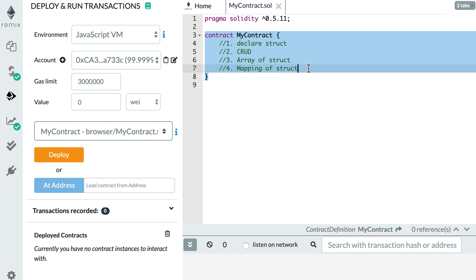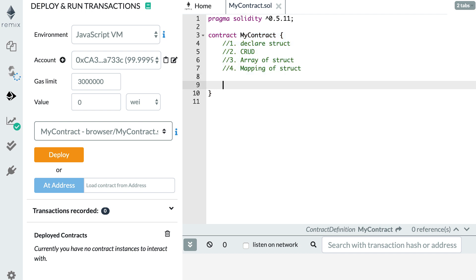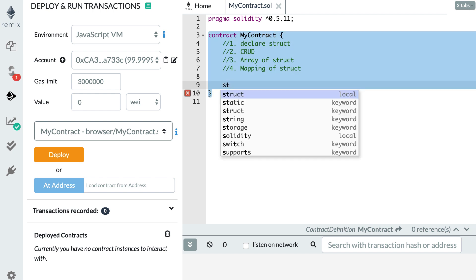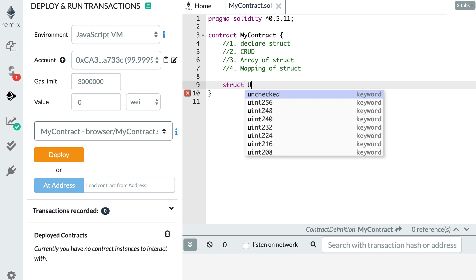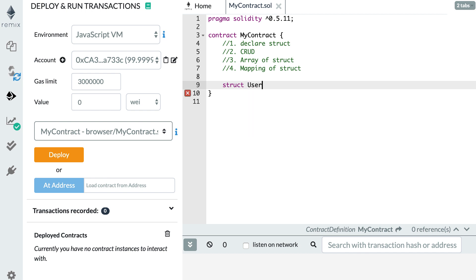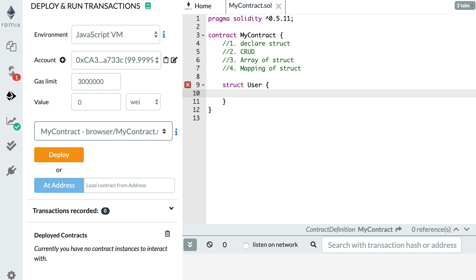Let's get started by declaring a struct. So let's declare a struct here outside of any functions. We use the struct keyword and after that we have to put the name of the struct. By convention we name this struct with an uppercase. So I'm going to create a struct that is called user.